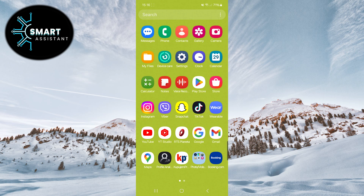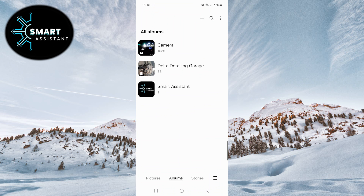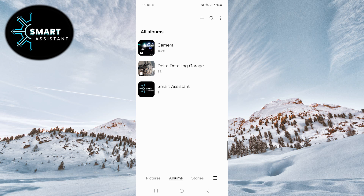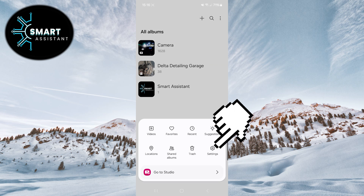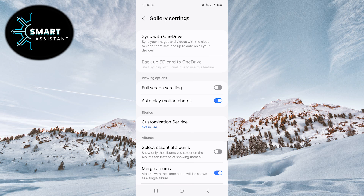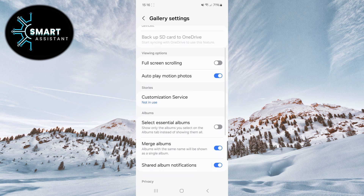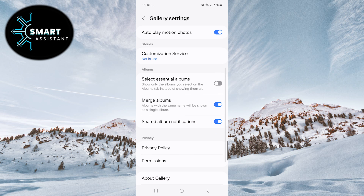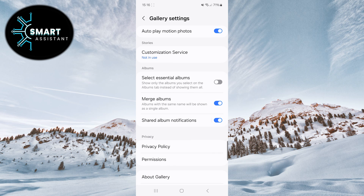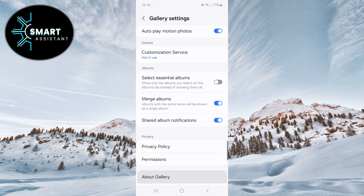Firstly, enter your gallery application. Now, click on the three horizontal lines in the lower right corner of the screen, then click on the settings option. Once you've done that, scroll down, find the about gallery option, and click on it.